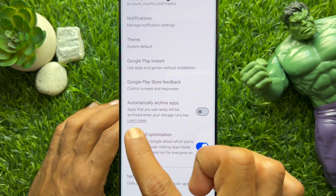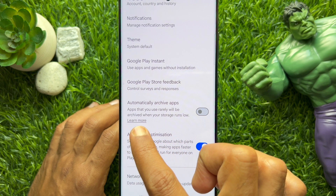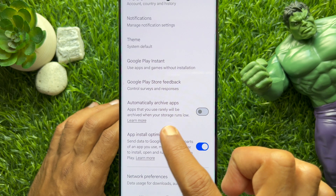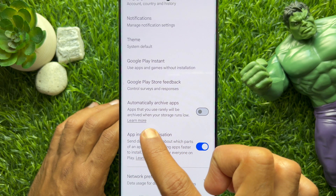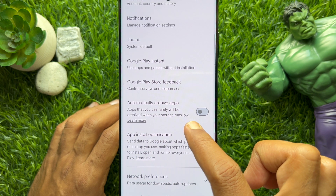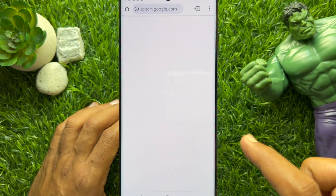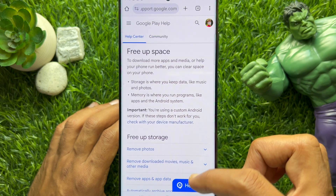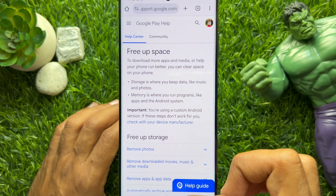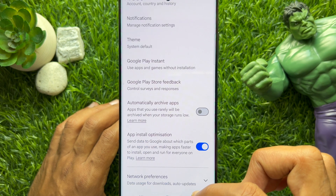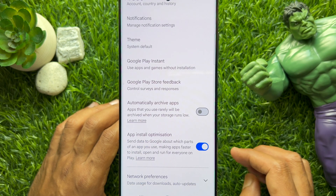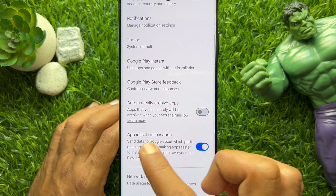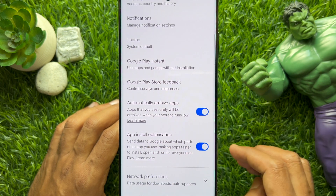Apps that you use rarely will be archived when your storage runs low. You can tap Learn More to read the full article. Go back and simply turn on Automatically Archive Apps.